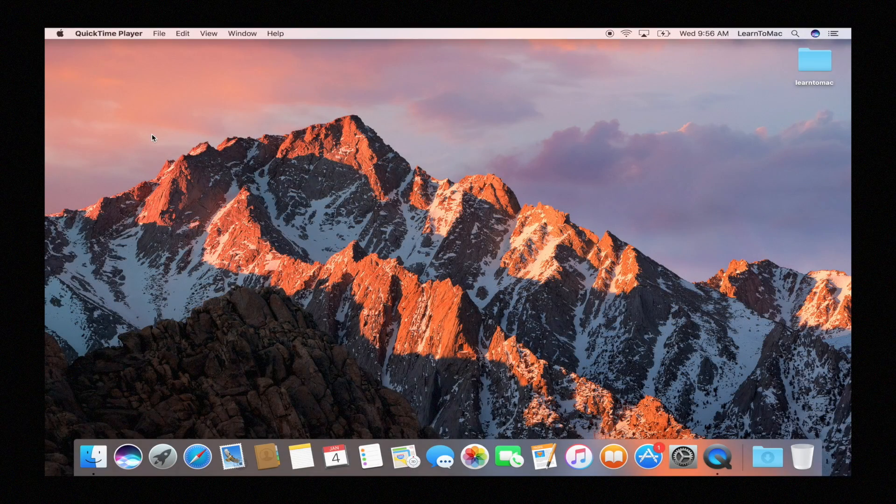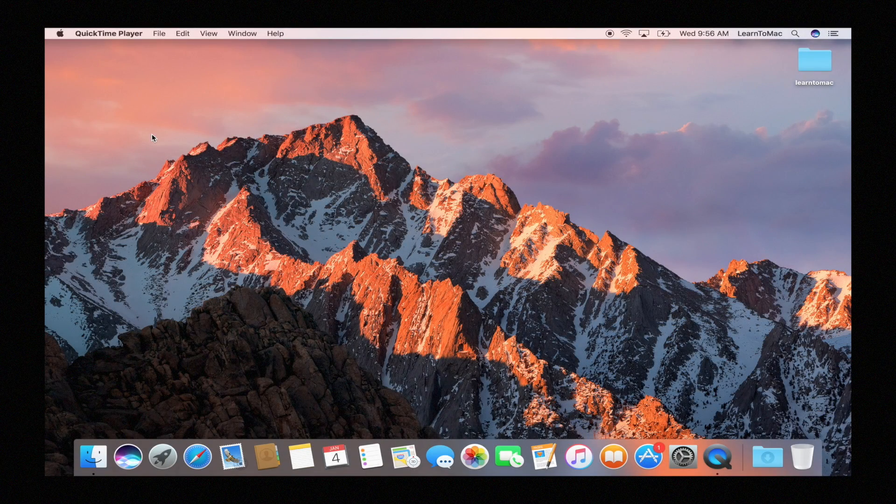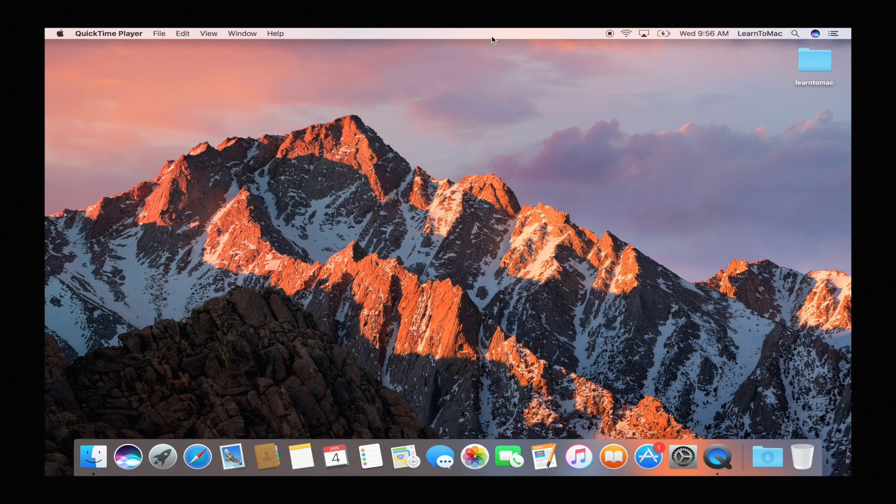All right, we previously did some customizing of the dock down here and we've talked a bit about the toolbar here.